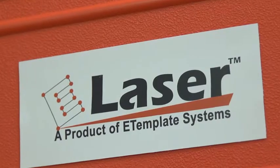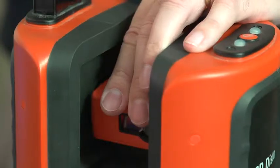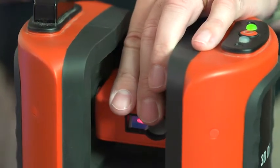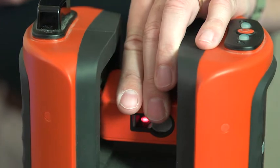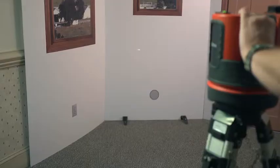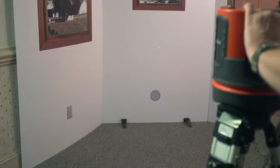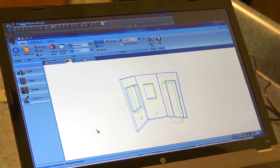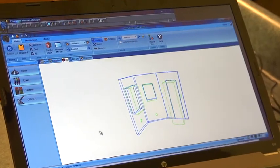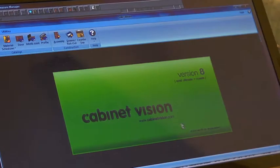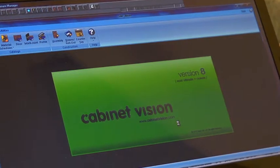Today we're going to talk about our e-laser system and its capabilities of doing three-dimensional measuring of as-built construction sites, and our real-time link into Cabinet Vision with this data.